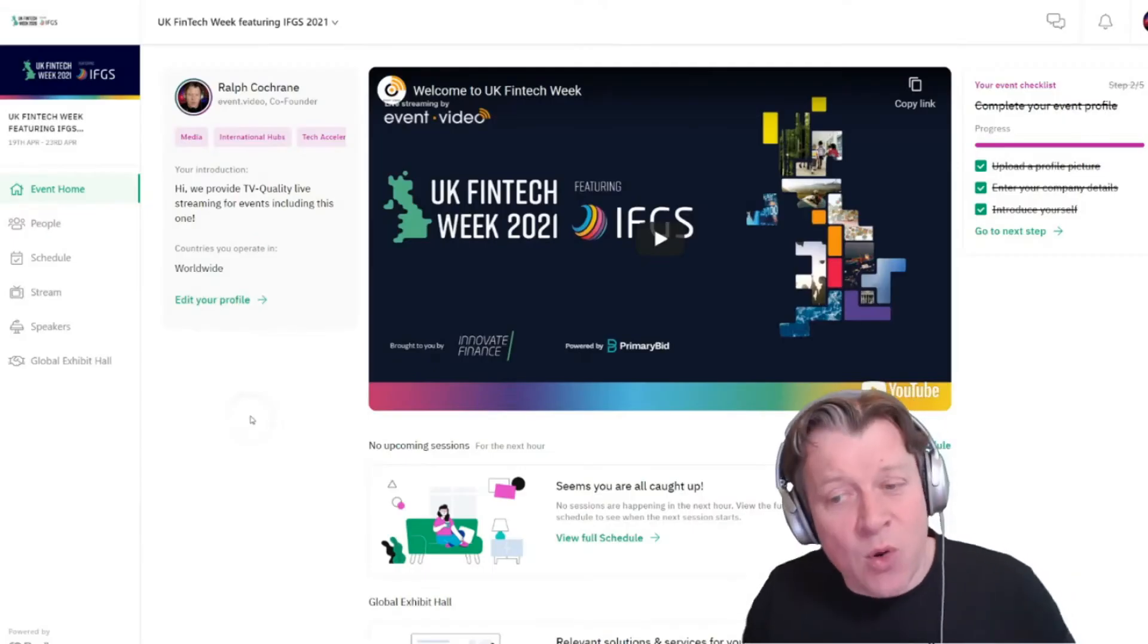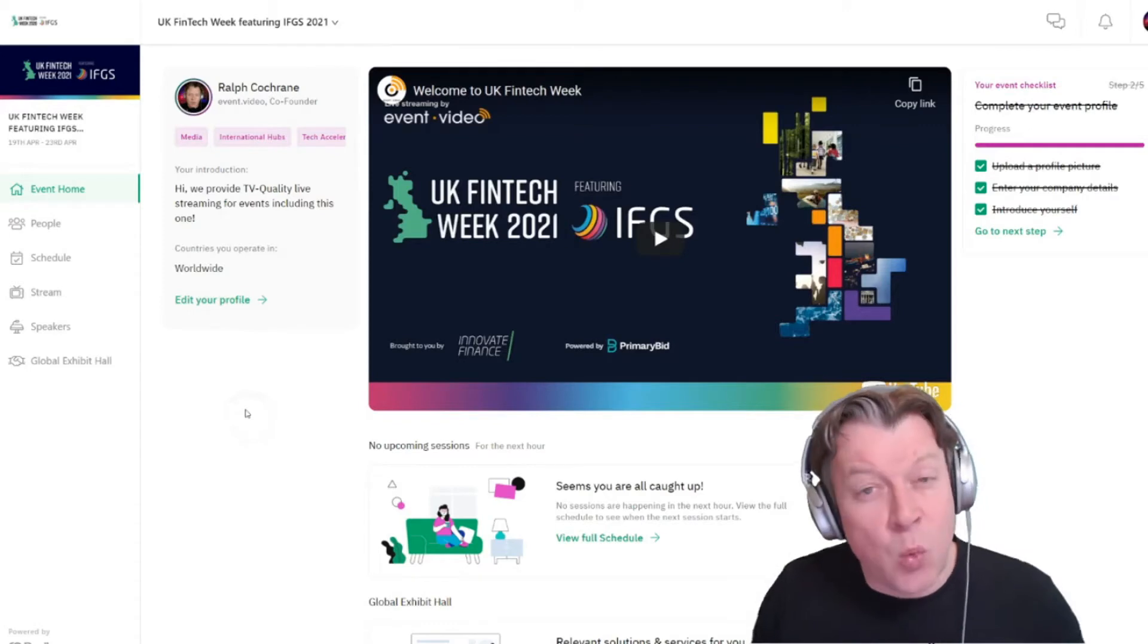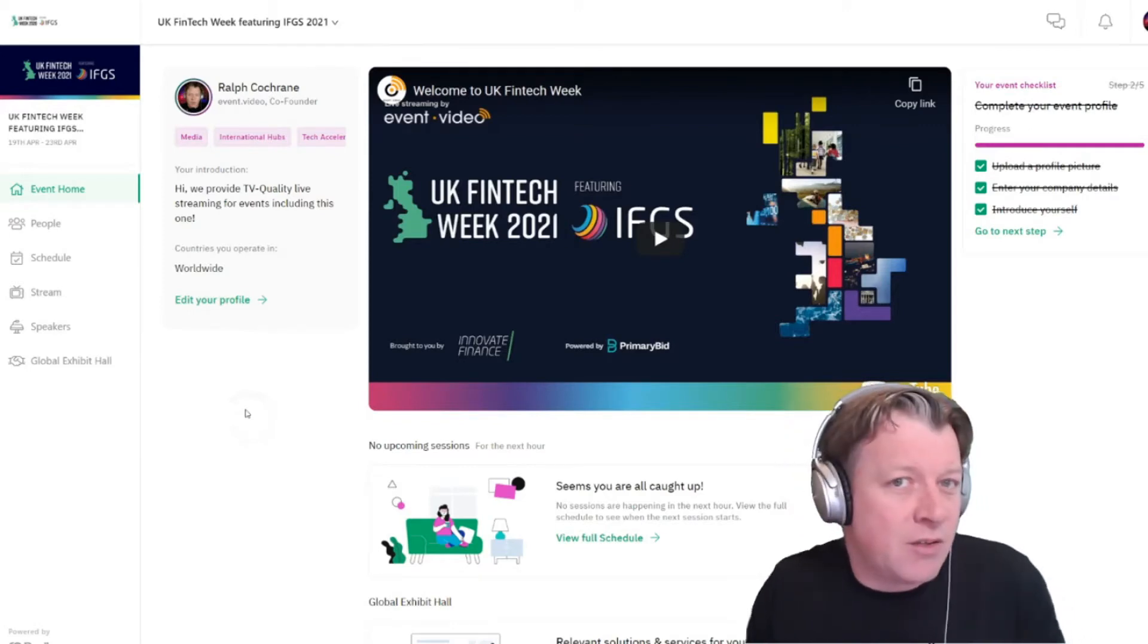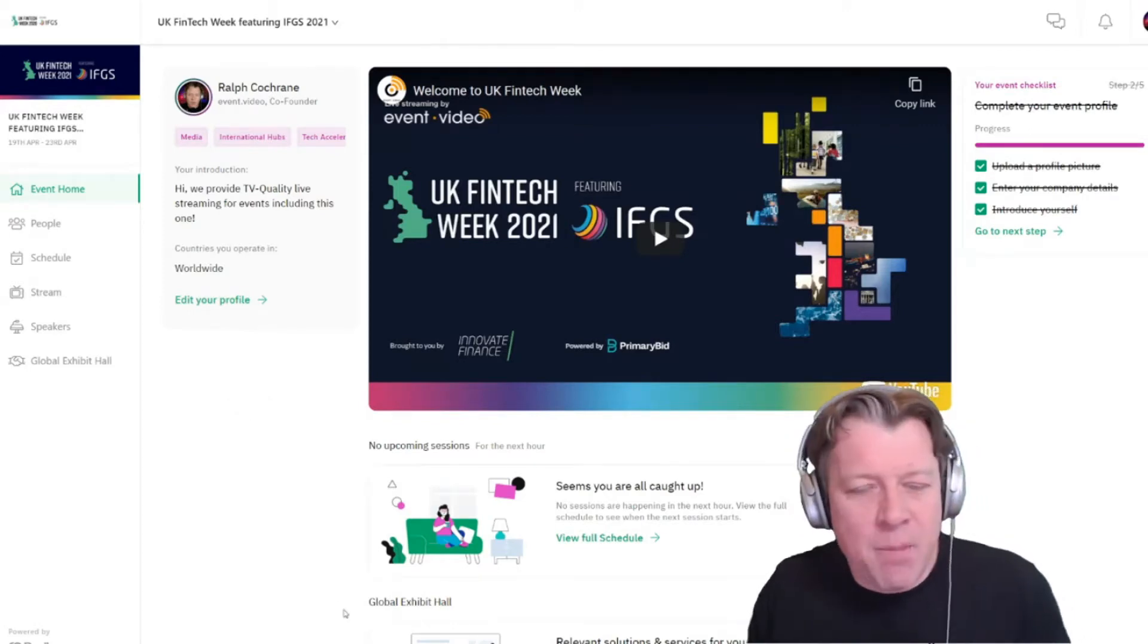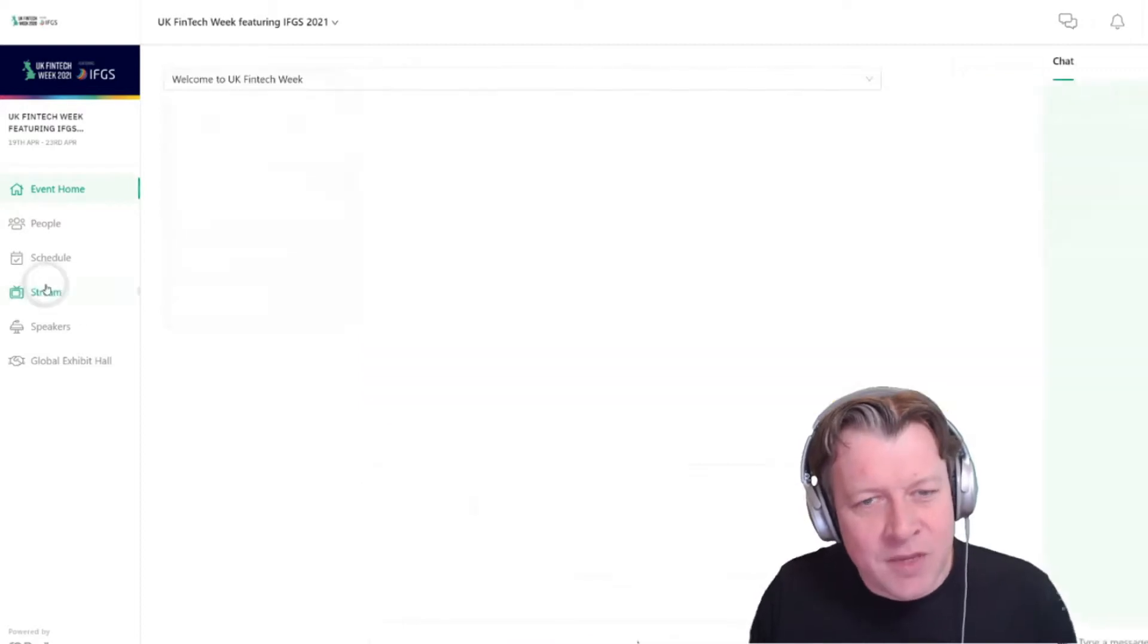Now Brello will make some recommendations as to what content it thinks you might like to watch and people that you might like to connect with.